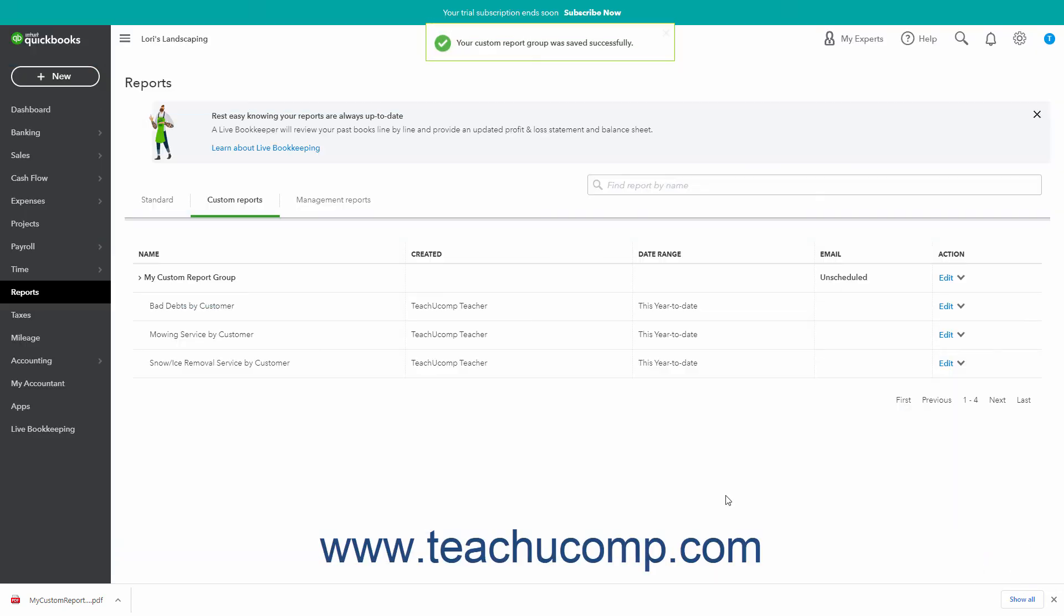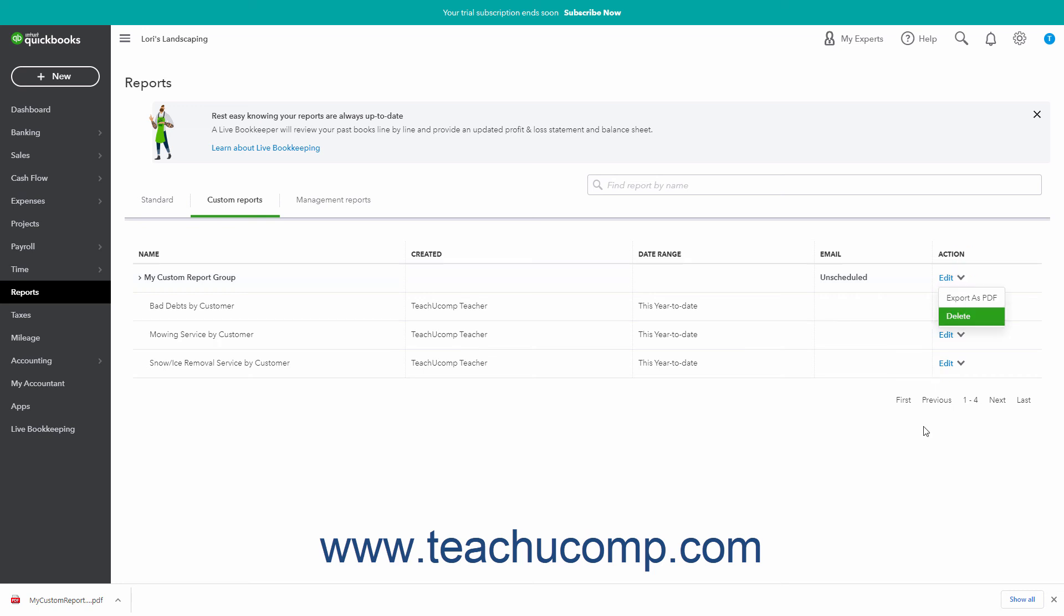To delete a report group and all the reports it contains, click the dropdown under the Action column in the row that contains the report group's name. Then click the Delete link in the dropdown menu.